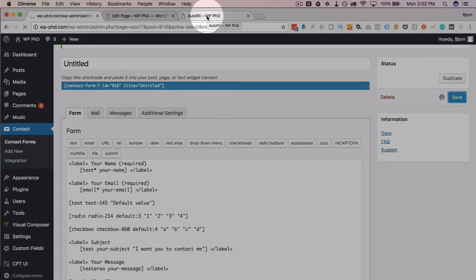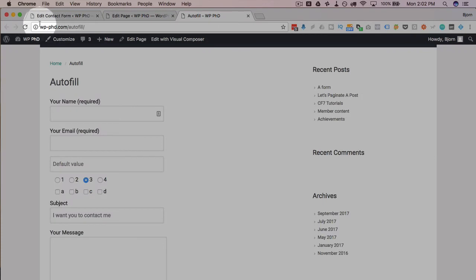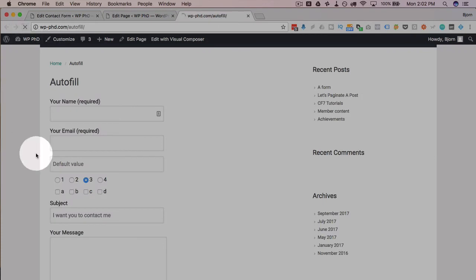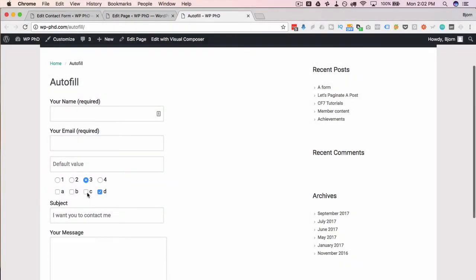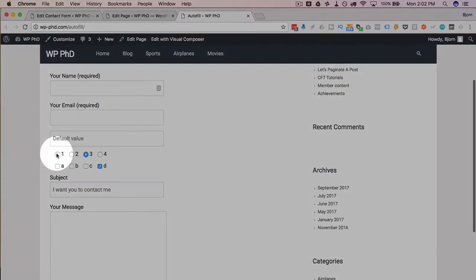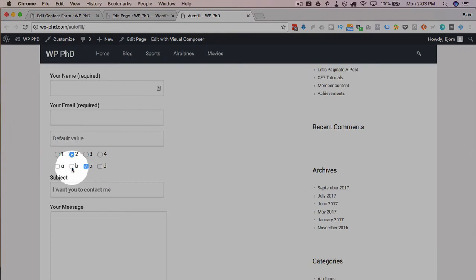And of course, the users can go and select something else if they want to. It just depends on what the user has as a preference.